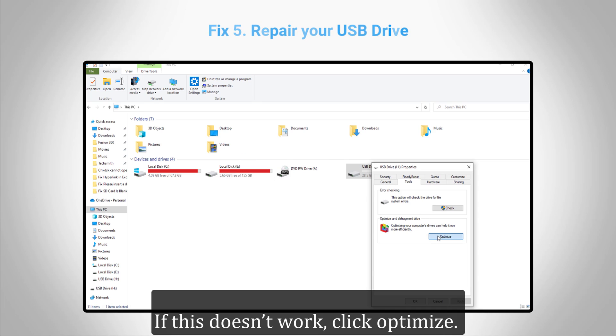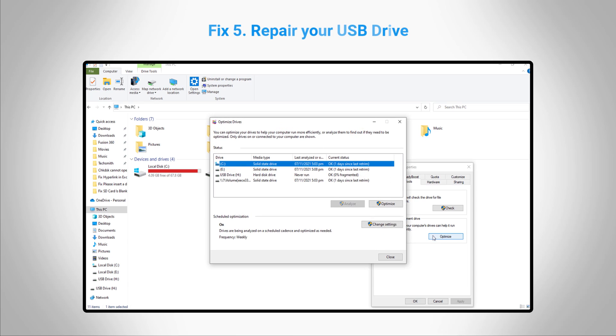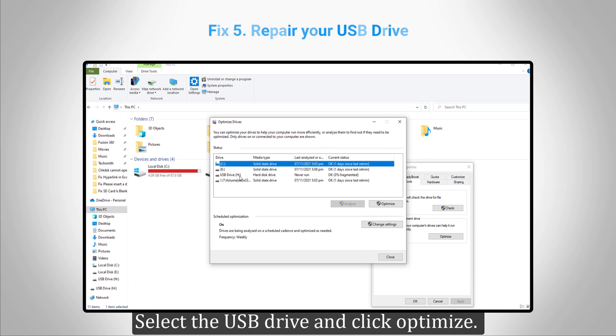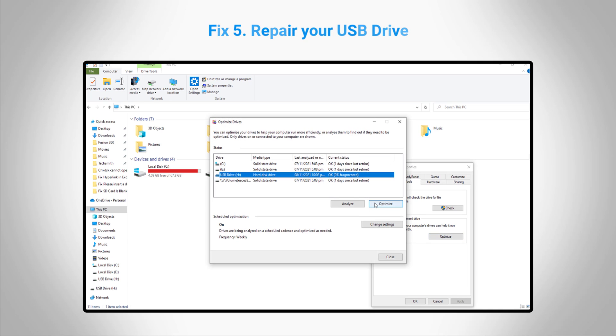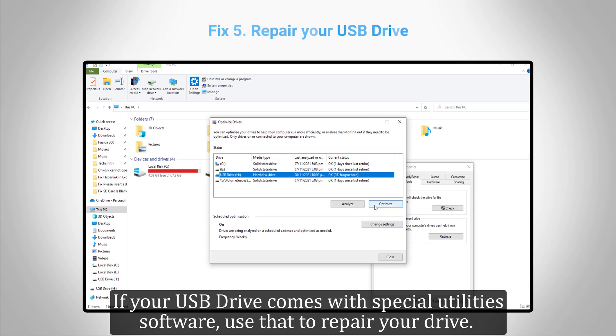If this doesn't work, click Optimize, select the USB drive and click Optimize. If your USB drive comes with special utility software, use that to repair your drive.